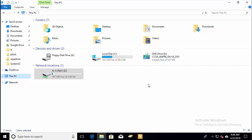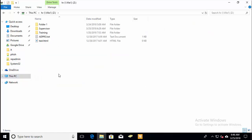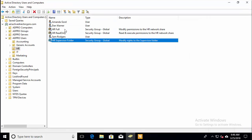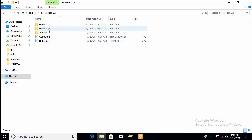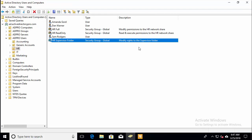I've got a computer here with a mapped drive to a department folder — this example is called HR. Within HR I've got several folders: Folder One, Supervisor Training. Typically I would have an HR Full group giving members modify rights to the HR network share, an HR Read-Only group giving members read and execute, and an additional security group for a specific locked-down folder — in this example a Supervisor group where only members can access that HR supervisor folder.